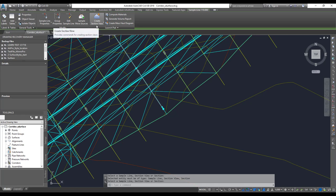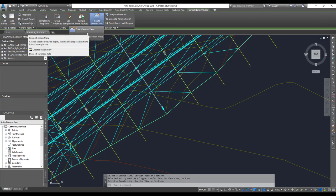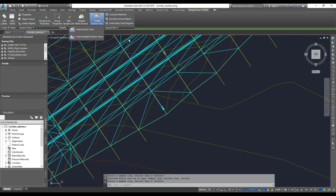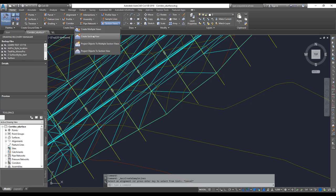There are two ways to create a section. One is right from the sample line ribbon using the same dialog box on the homepage for creating one single section view, and another is creating multiple views. Both do the same thing — the multiple option creates a section view for each of the sample lines, while the single option is for a selected sample line. I'm going to create multiple views.